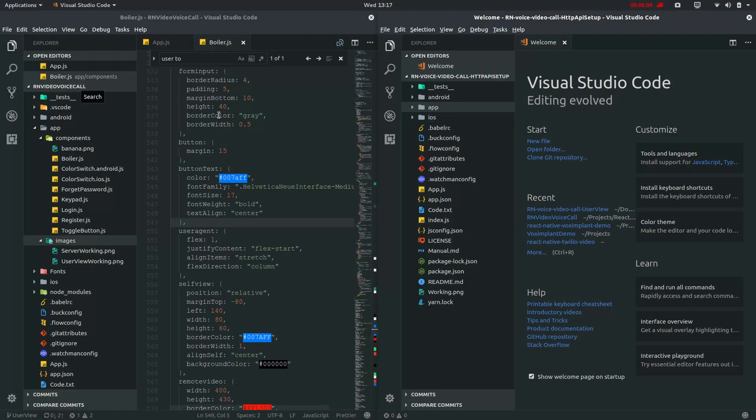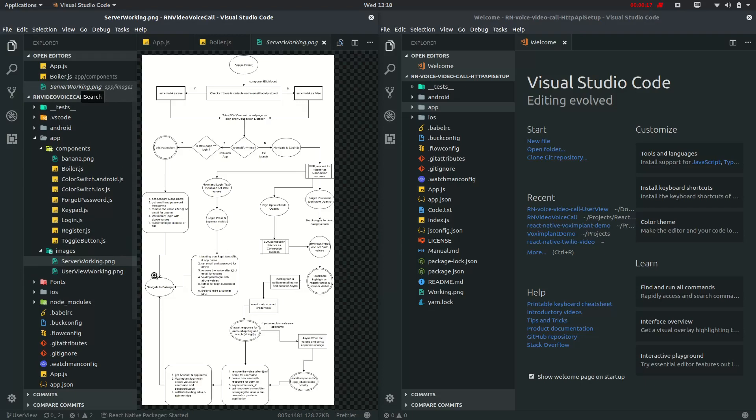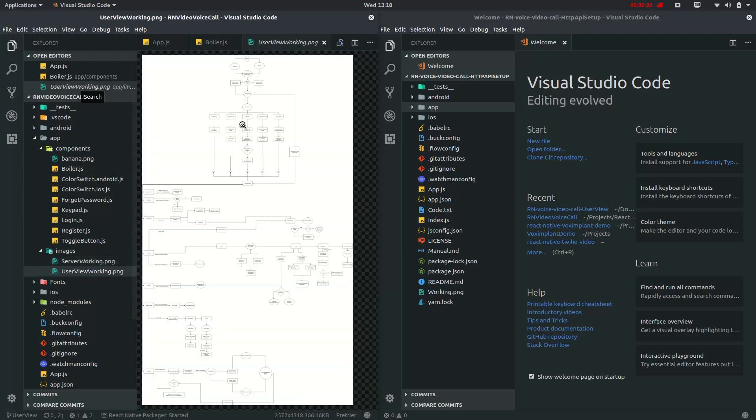This one is my user view branch and this one is my HTTP API setup branch. I will be following this app components images and here will be our server working.png which we have finished and this will be our main flowchart.